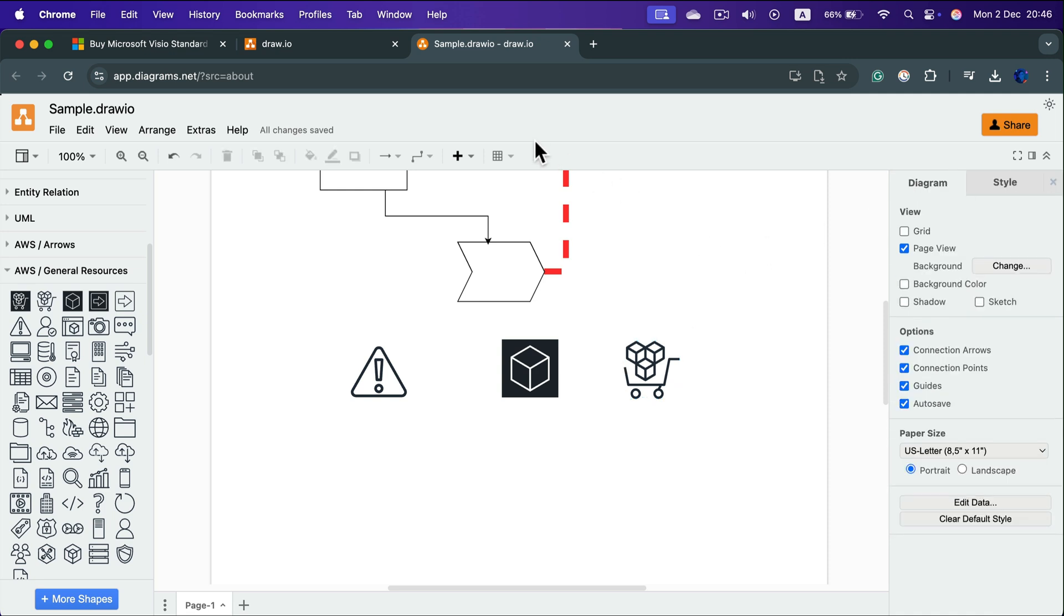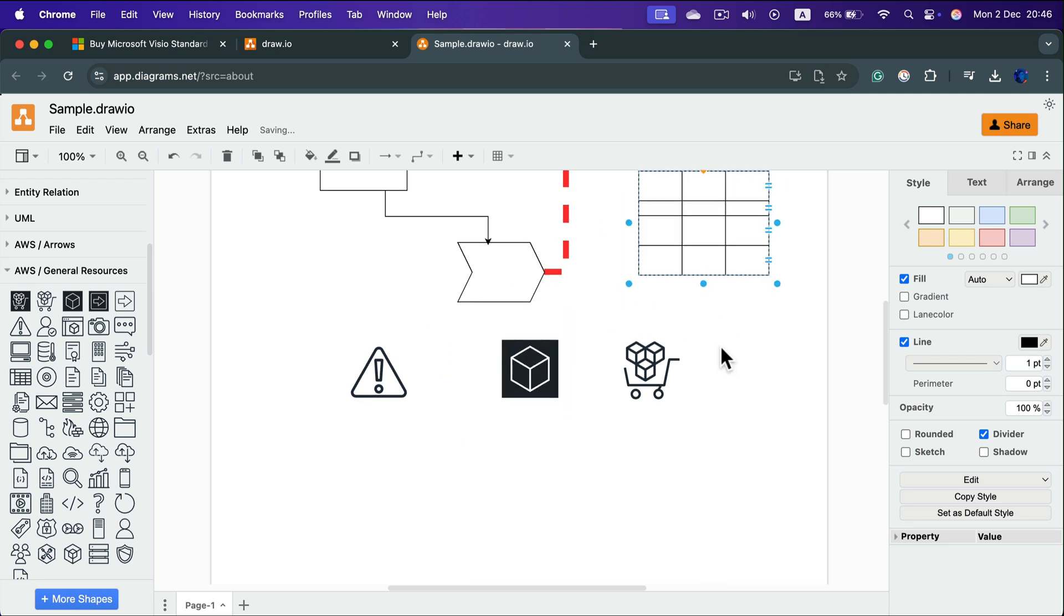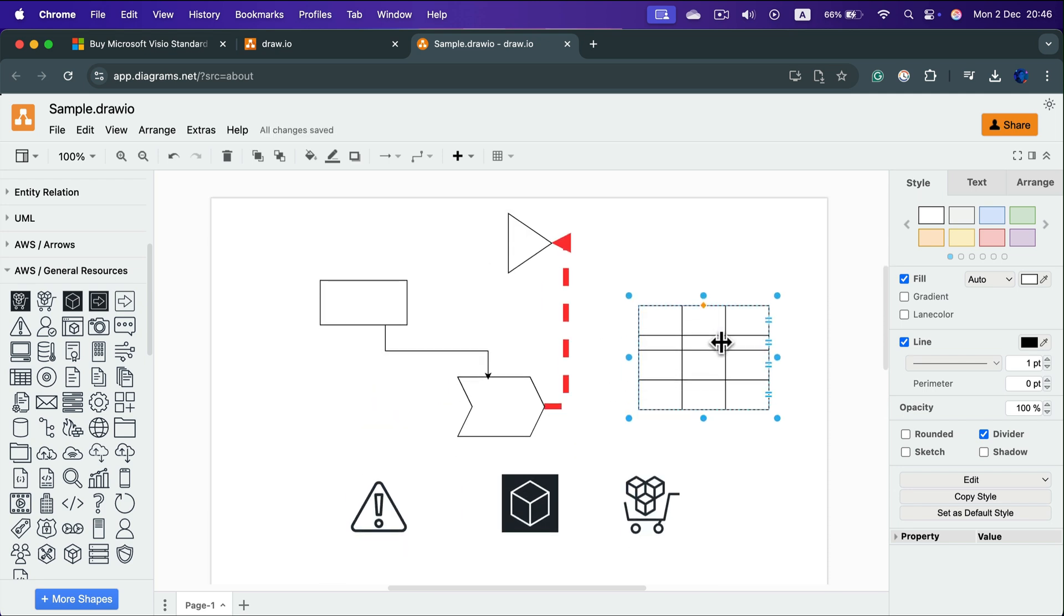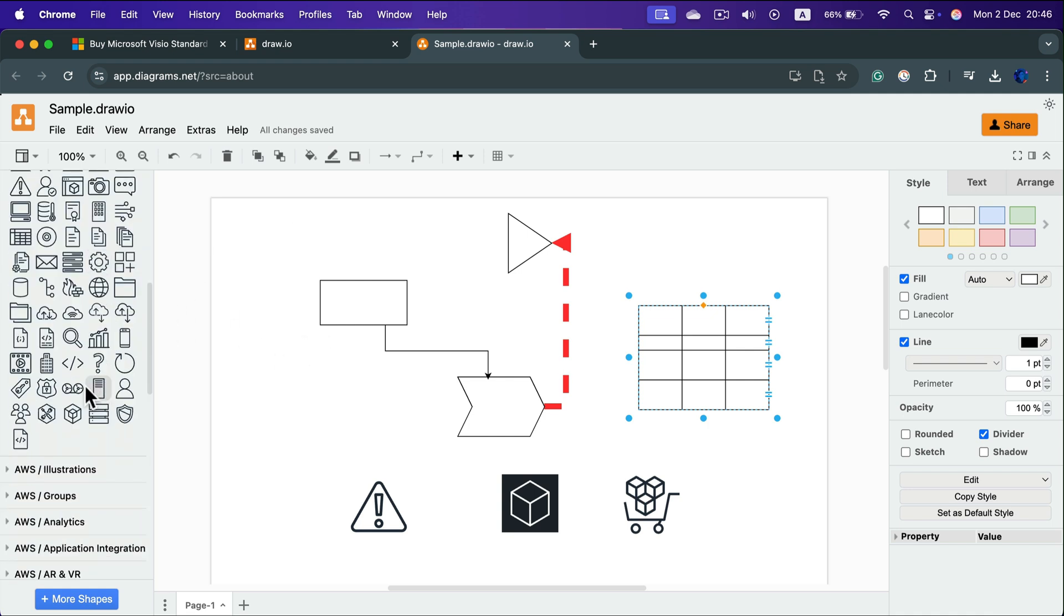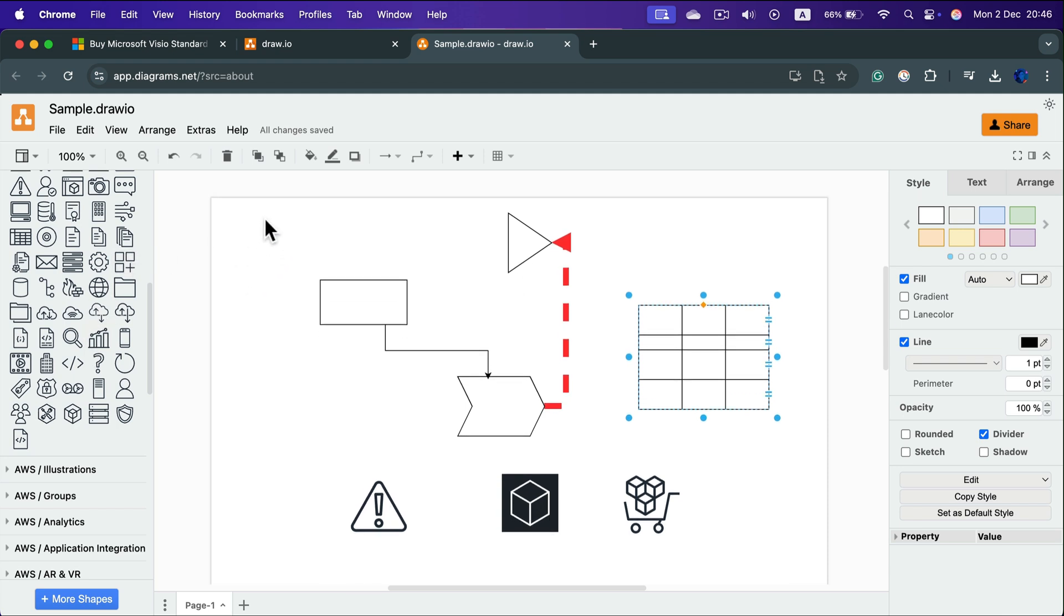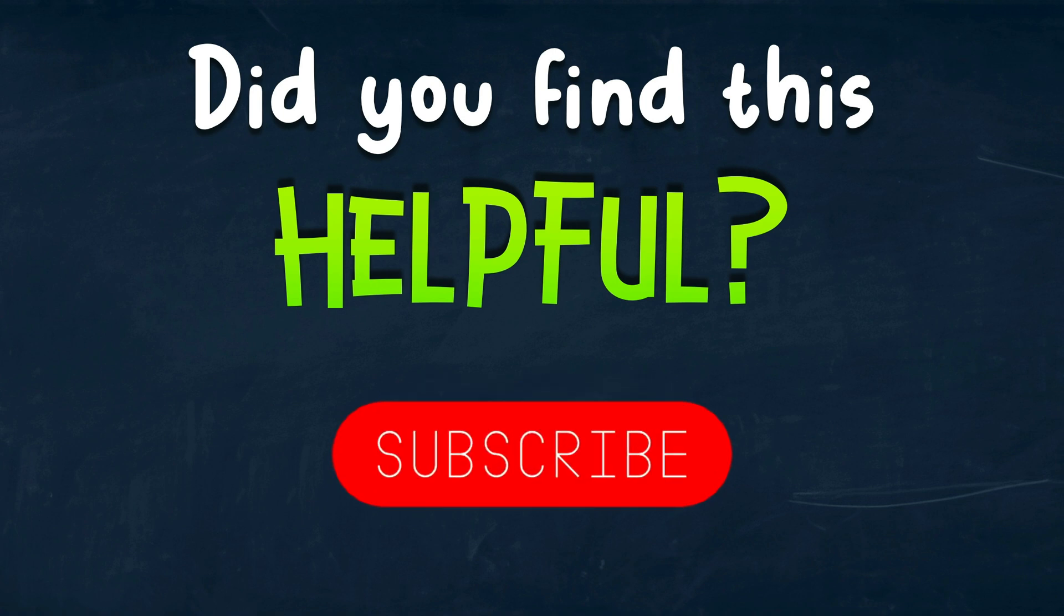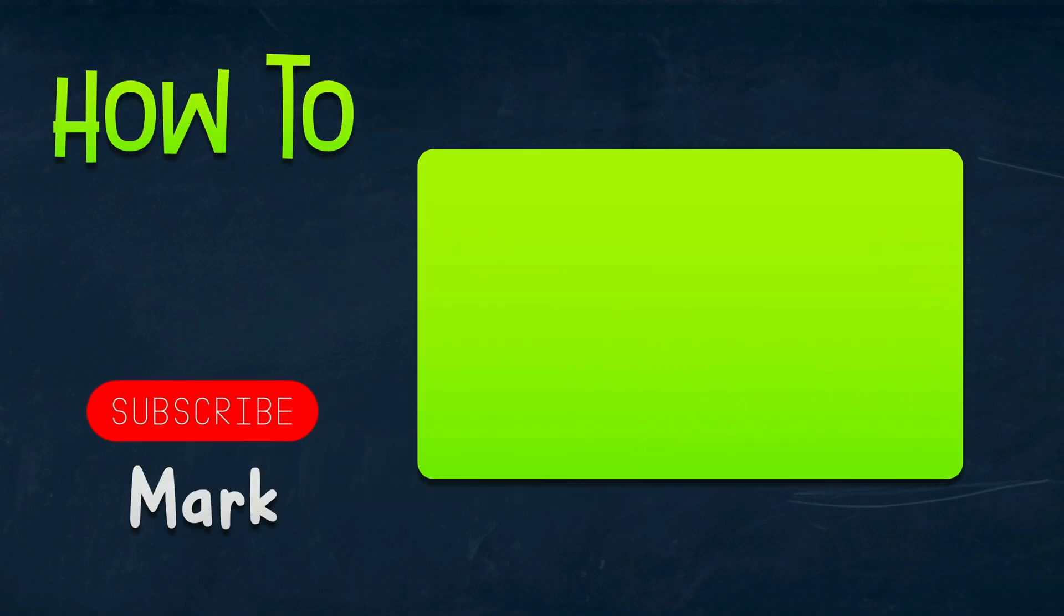All right, so as you can see, this software is really capable, and the best part is it's open source, so you don't need to pay anything to try it. You can try it straight away, play with it for a few days, and maybe that's enough for you. You don't need to invest in any expensive diagramming software. All right, so try this out, draw.io, a great alternative to Microsoft Visio and other similar premium software. I hope this was helpful. See you in the next one.